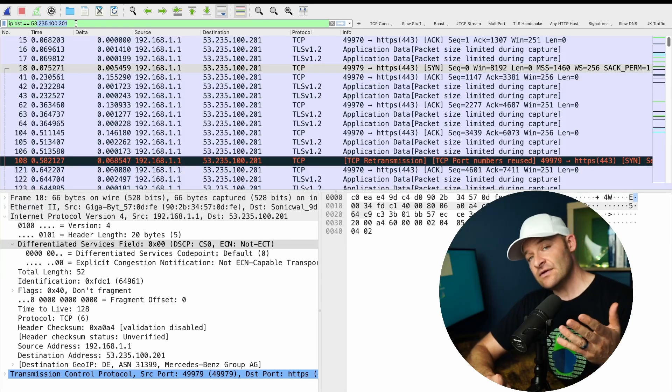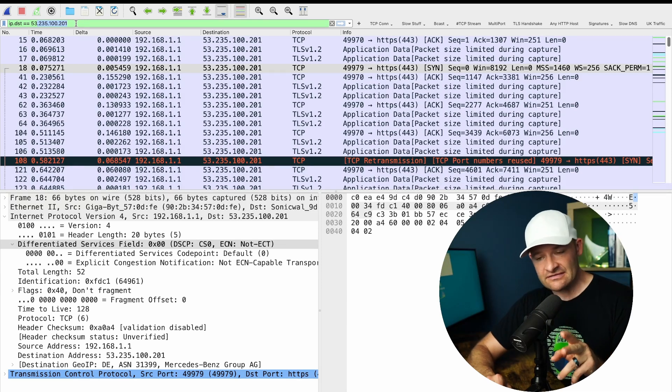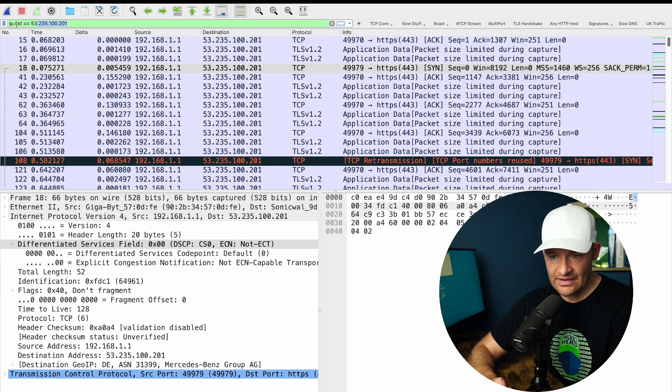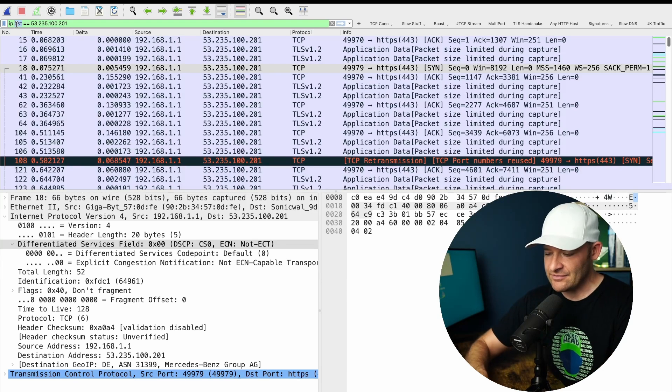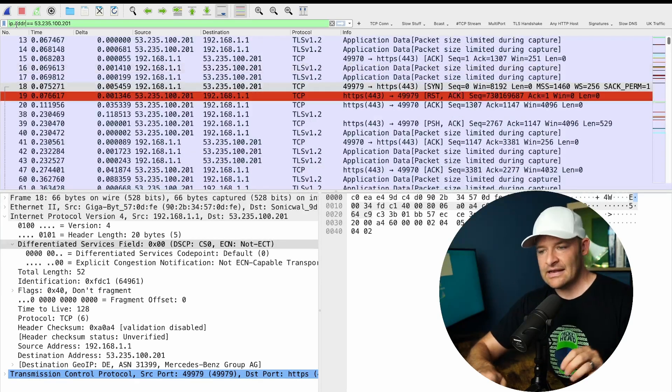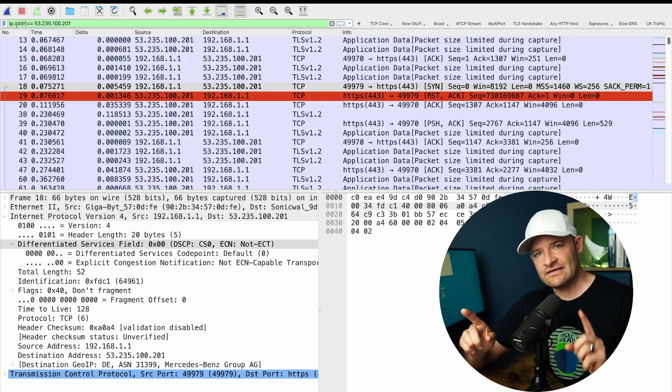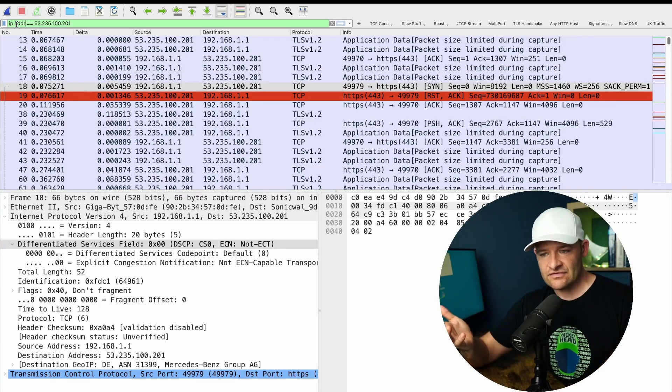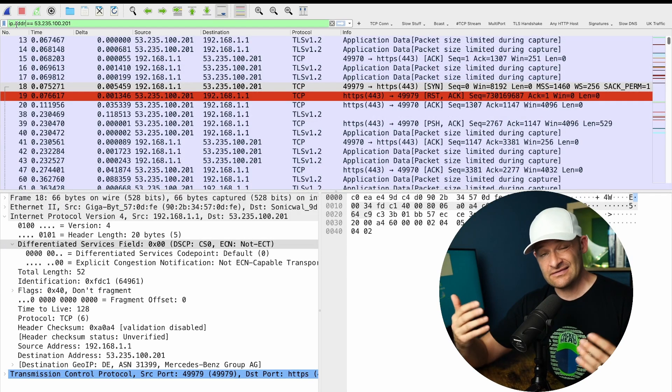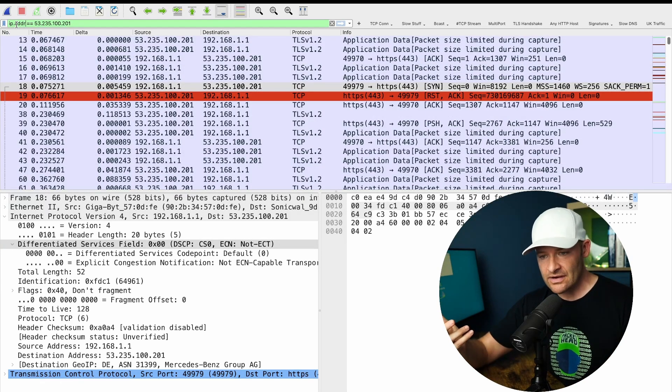When I pop it upstairs, it's going to be IP.DST equals that address. So if I want it to be both directions, I've got to come back here and just say IP.addr. Now I'm going to get both directions of that conversation. That's something I do quite a bit.